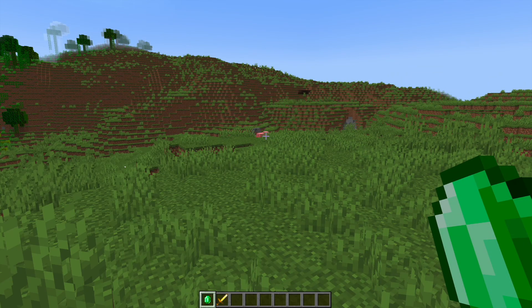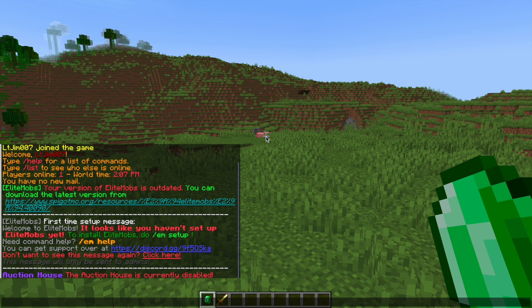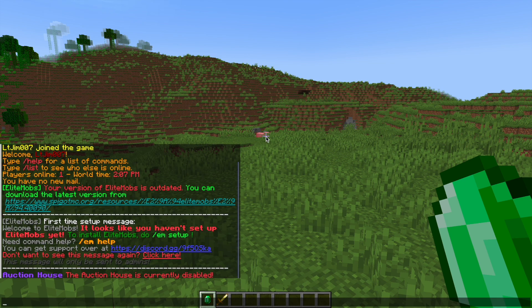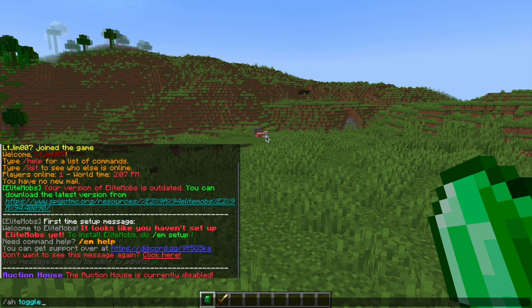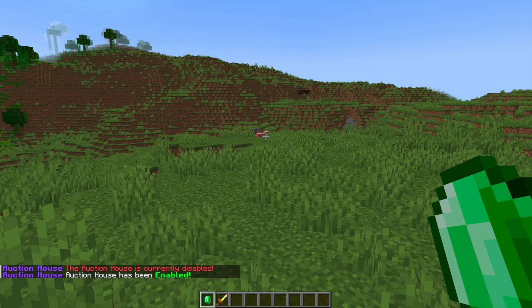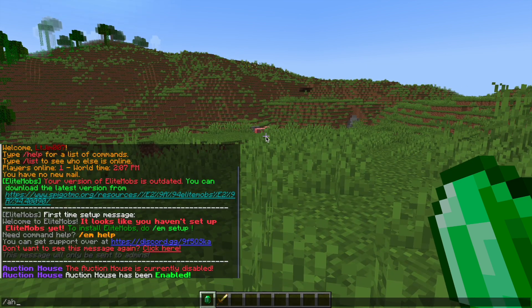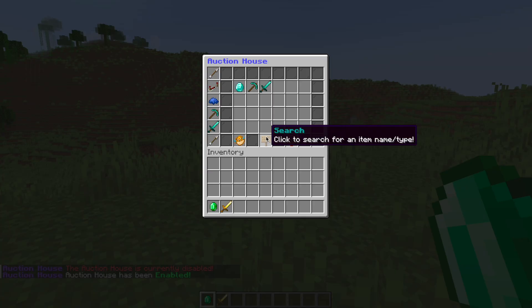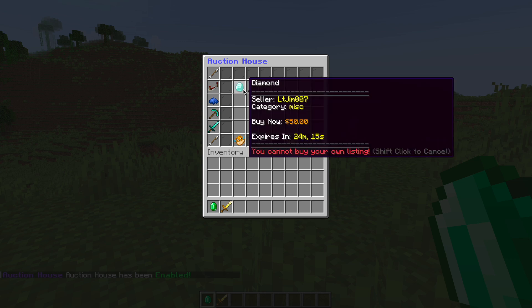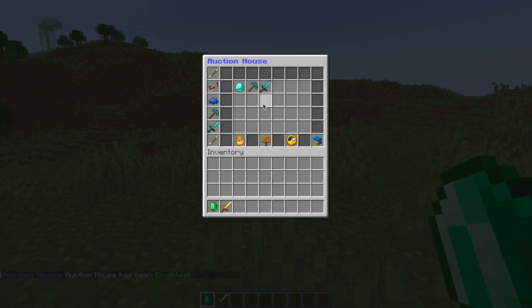So the main command is /AH and as you can see it's currently disabled, so the way we toggle that on and off is with the AH toggle command. So now we can do /AH, that's going to bring up our GUI and it's going to show you what is currently being sold.